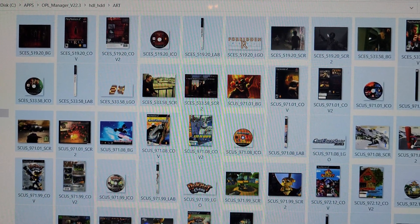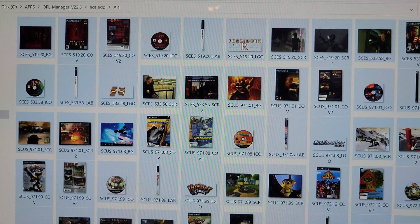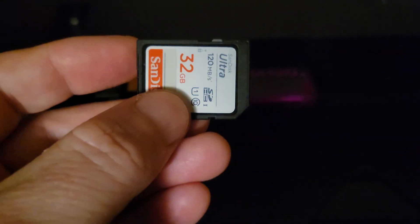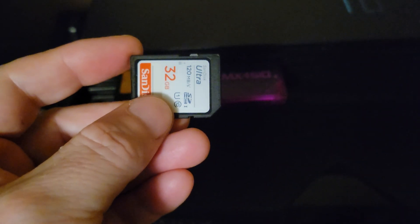And we're going to get your artwork back on your PS2. So I just put the artwork on this SD card.